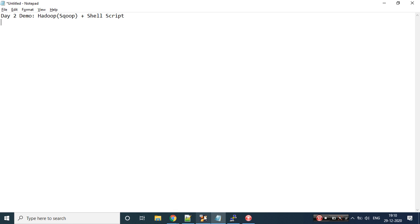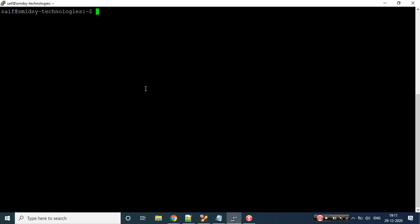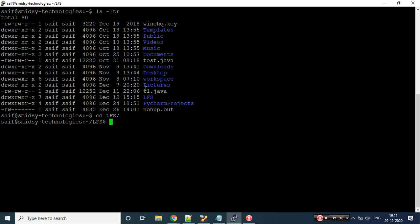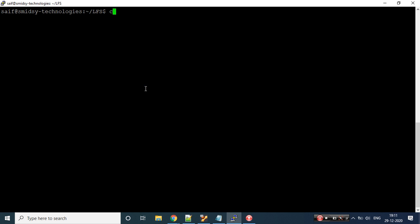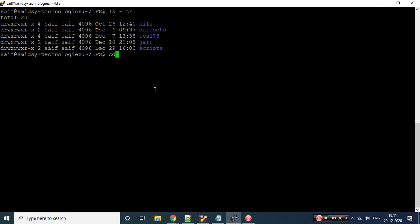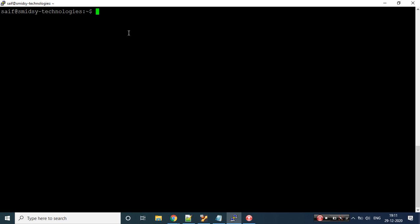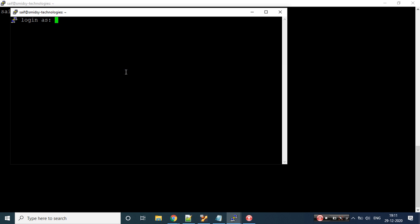I went to my virtual machine, opened it, and connected via PuTTY. Now I'll connect to the various systems I need. If I do ls -ltr on my local file system, I can see some directories: nyfi_datasets, cc175, jars, and scripts. My present working directory is my home directory — this is where I'll execute my edge node commands, which are Linux and HDFS commands. Let me open one more terminal.